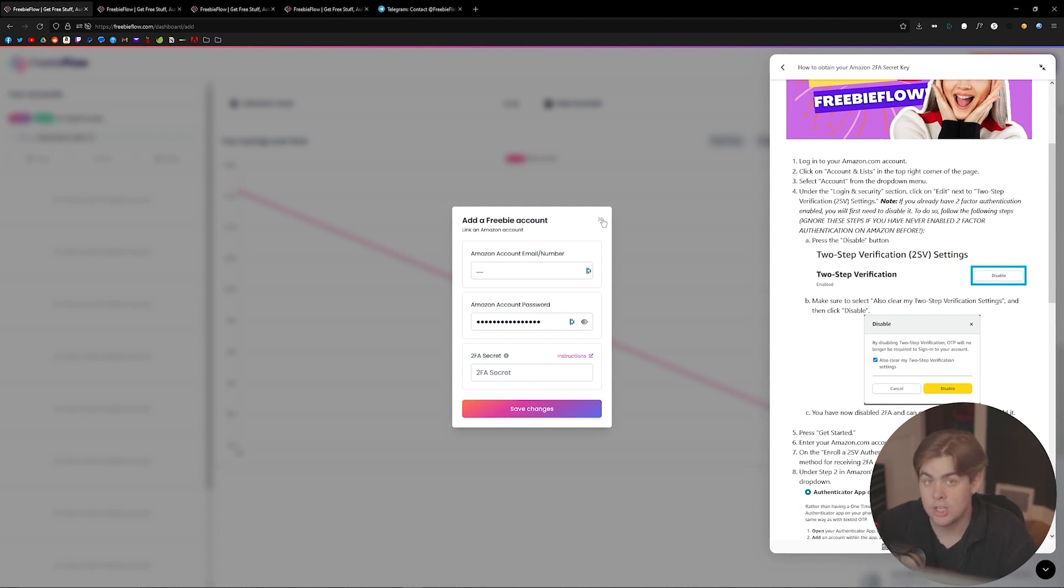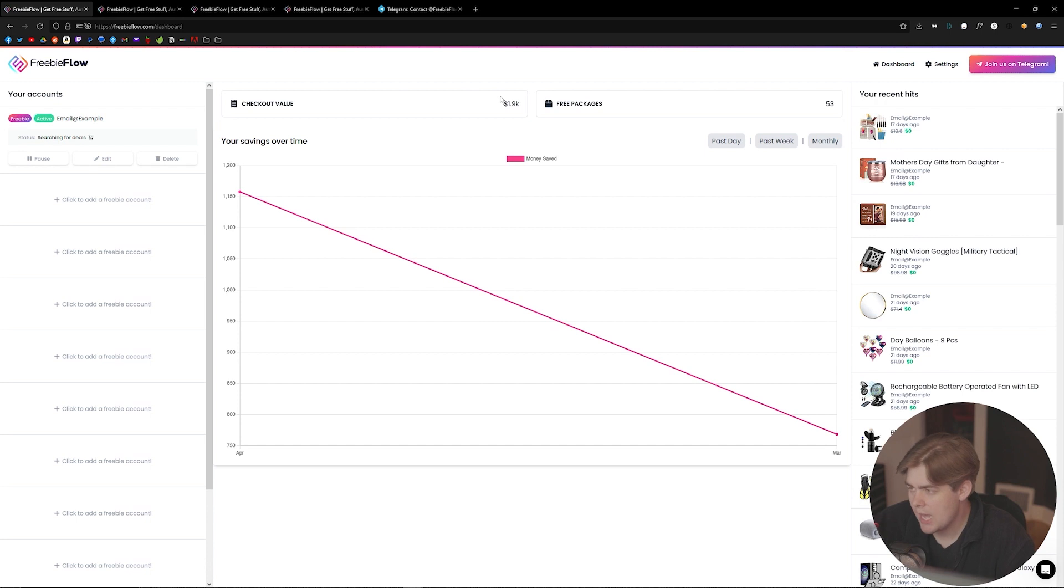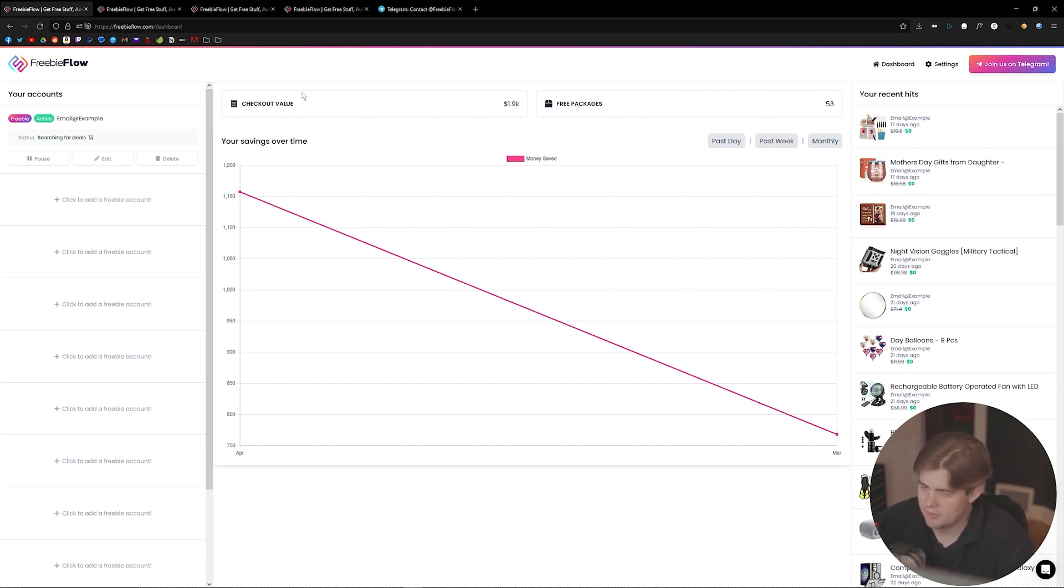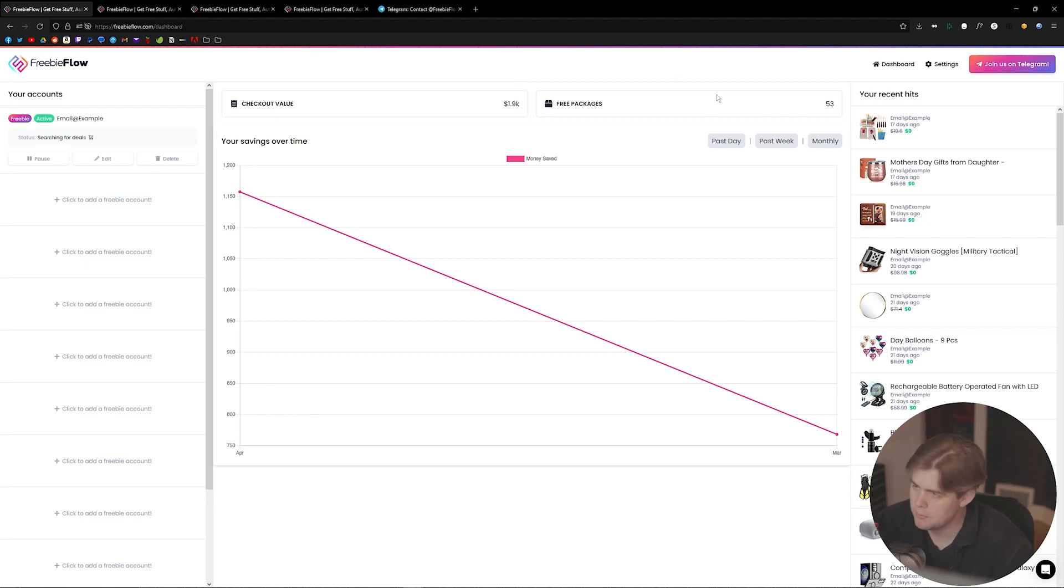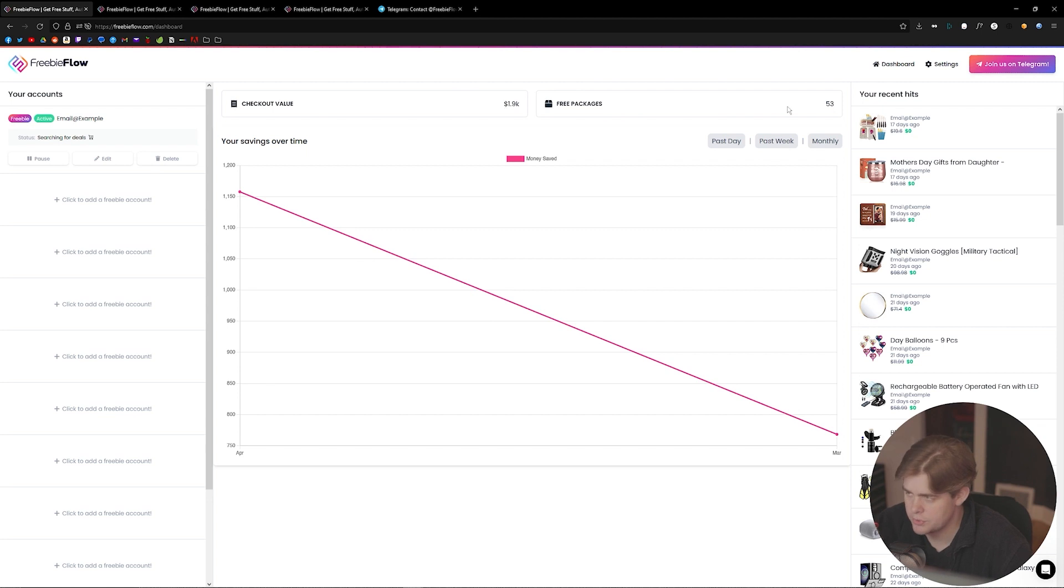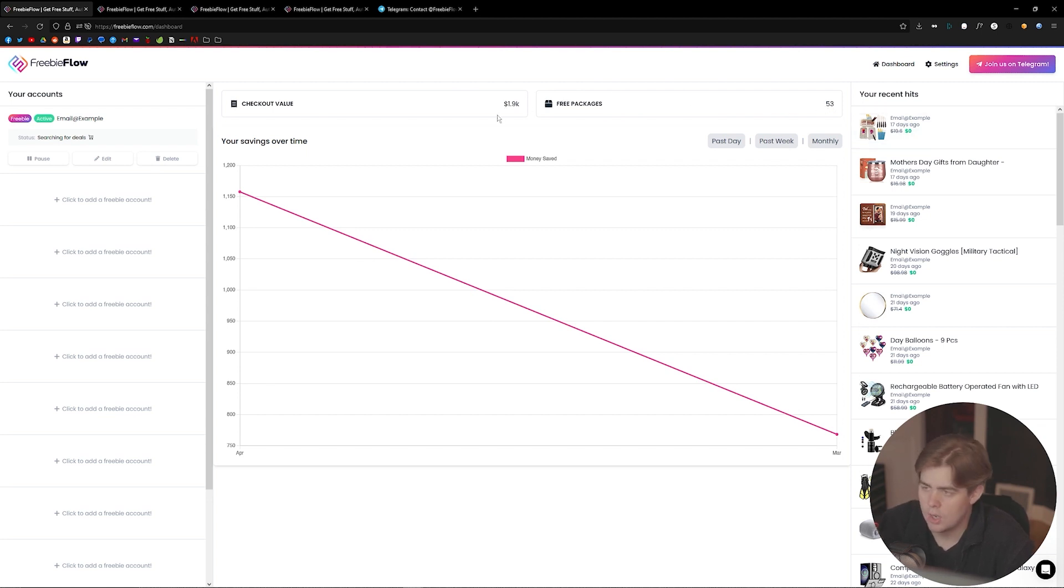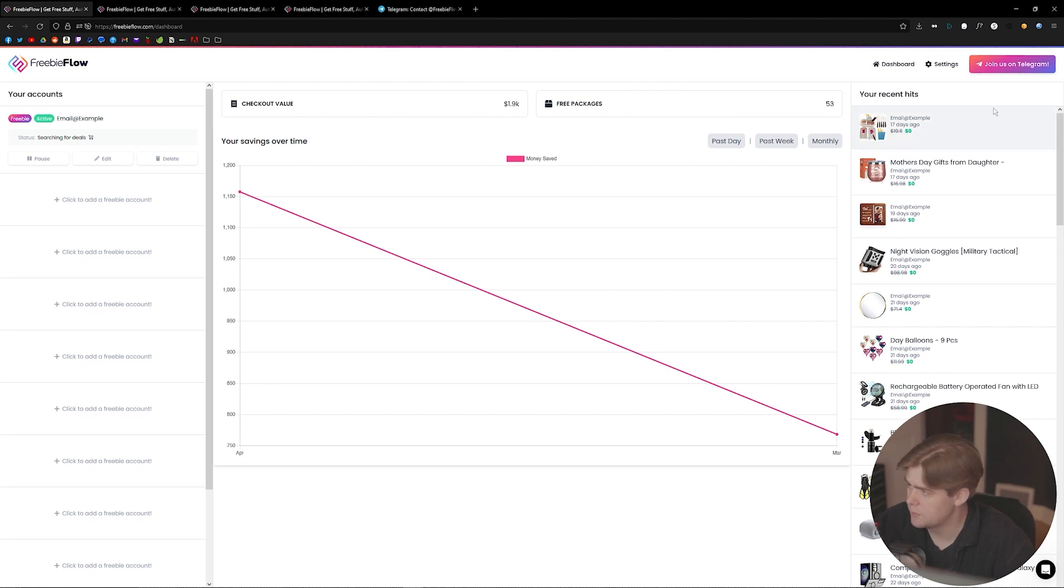That's how you add an account to the website. Once that happens, you'll notice all of these things start growing. We have a grid in the center to show you how the bot's been performing. We have how many packages and your checkout value. As you can see, 53 items, $1.9K valuation across those